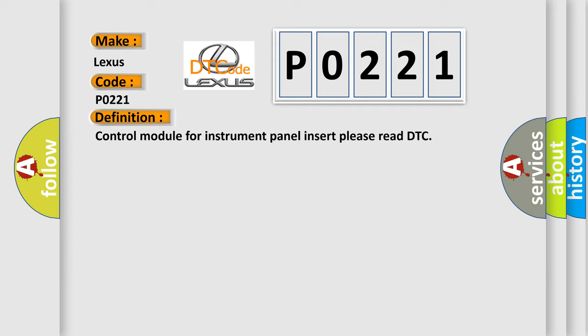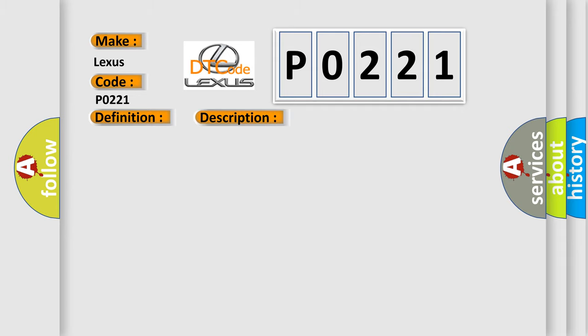And now this is a short description of this DTC code: Communication time after T15 ON equals 1 sec.